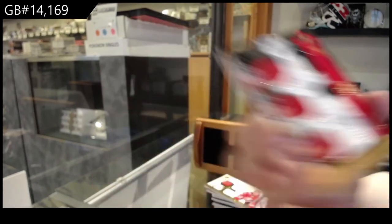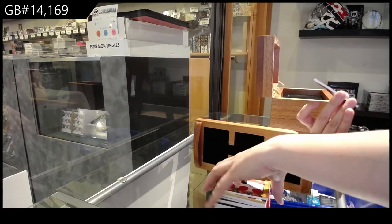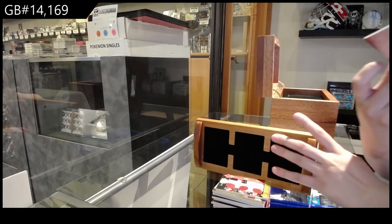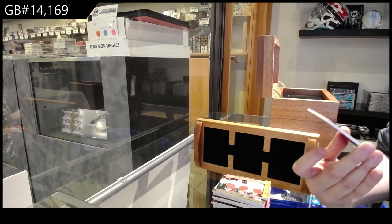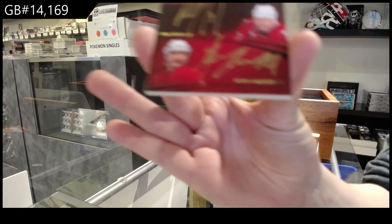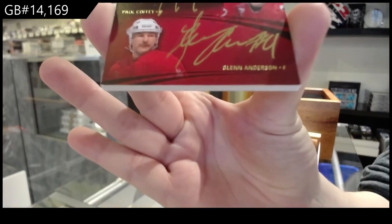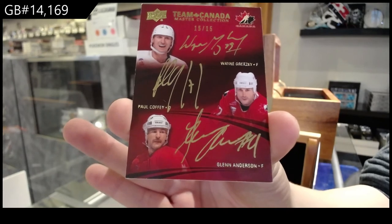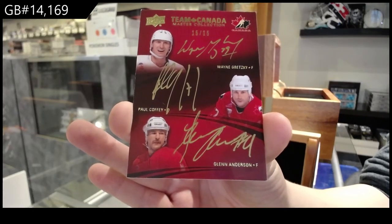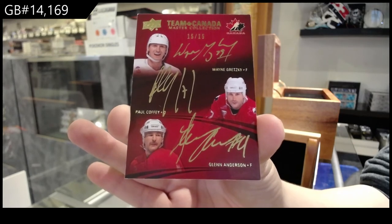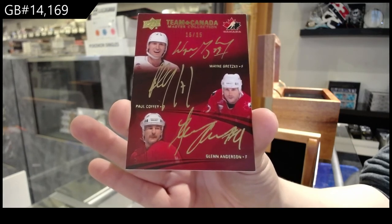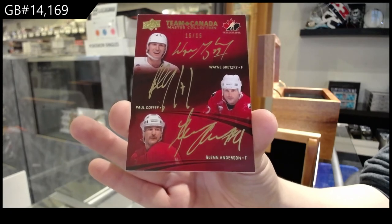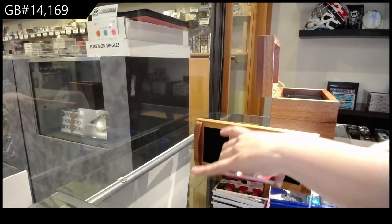And we finish off with a Team Canada Signatures triple auto, number 15 of 15, Glenn Anderson, Paul Coffey, and Wayne Gretzky. B-E-A, beautiful.